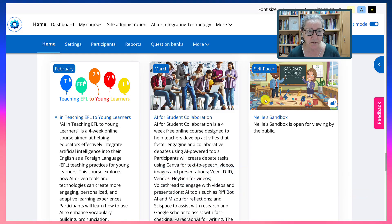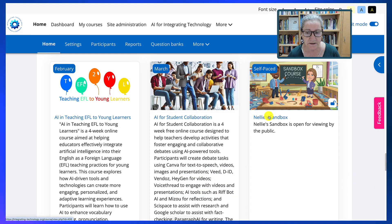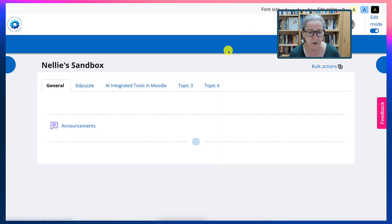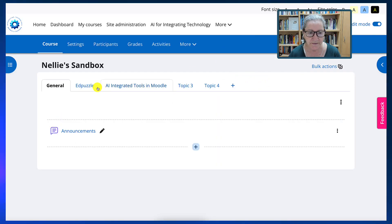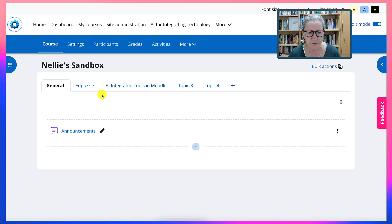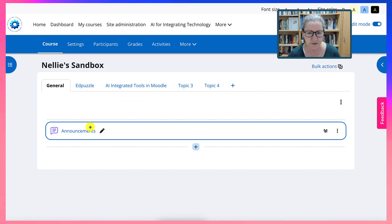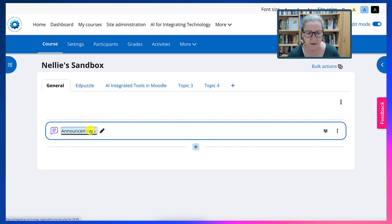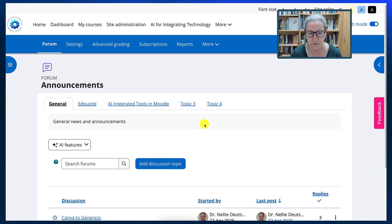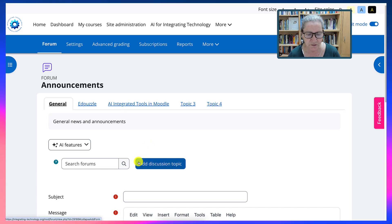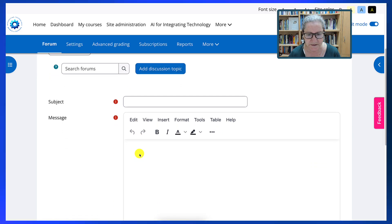So I'm going to go into my sandbox so I can show you how this is done. Next I'm going to go into an area here. It doesn't matter where. I'm going to add a new discussion so that I have an area.